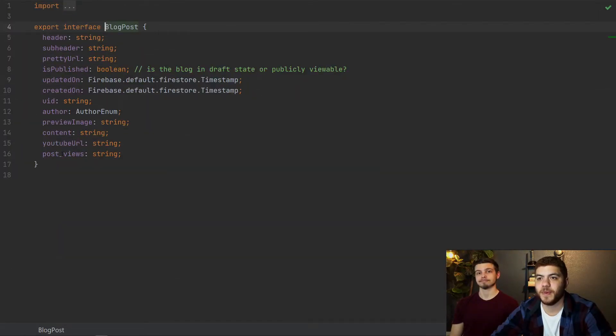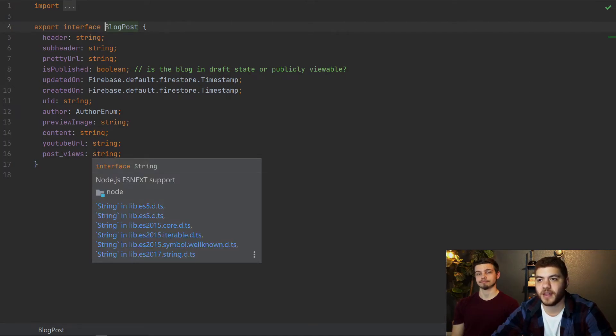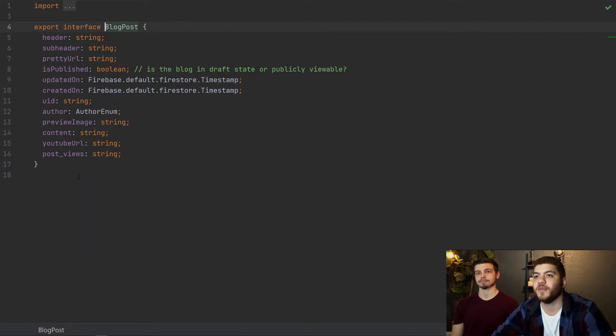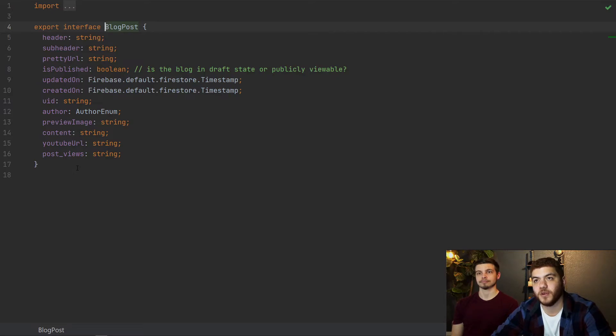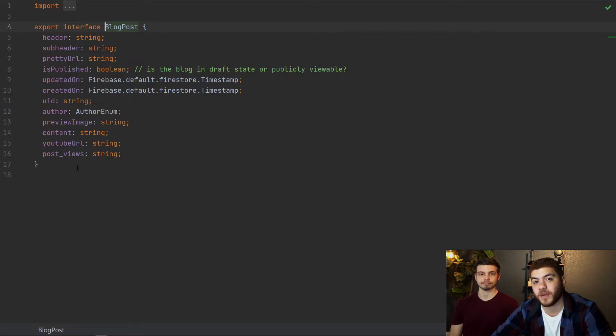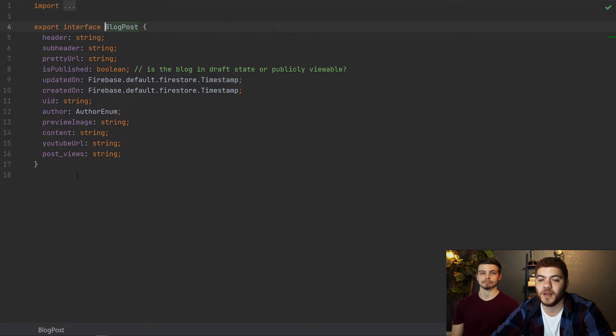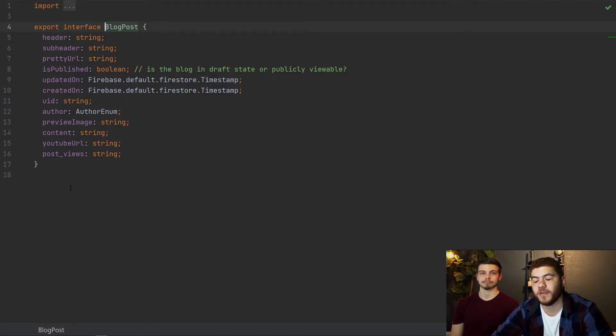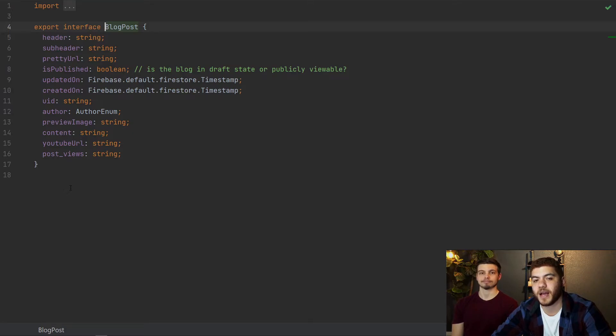So as I mentioned, we add the post views here, I have it as string, I think it can be a number as well. But we just have it as string. So whenever we pull down a new blog post object, we'll actually get the post views. And these are in observables as well. So whenever they change, we get those updates in our blog application, which we'll go ahead and demo right now.